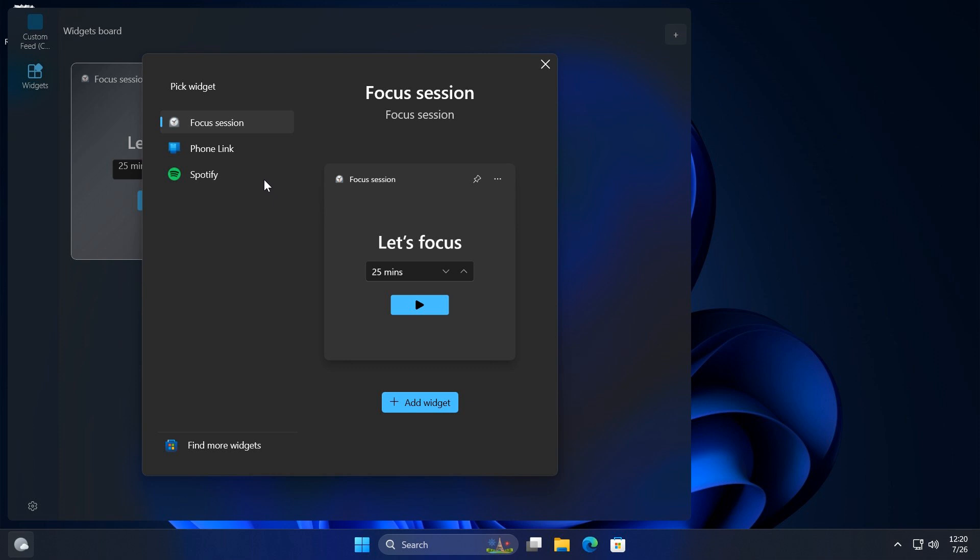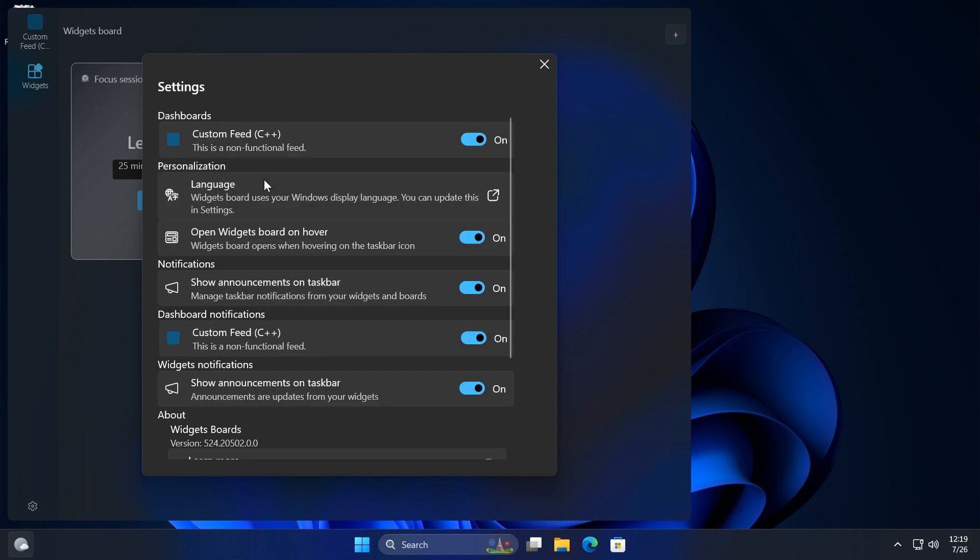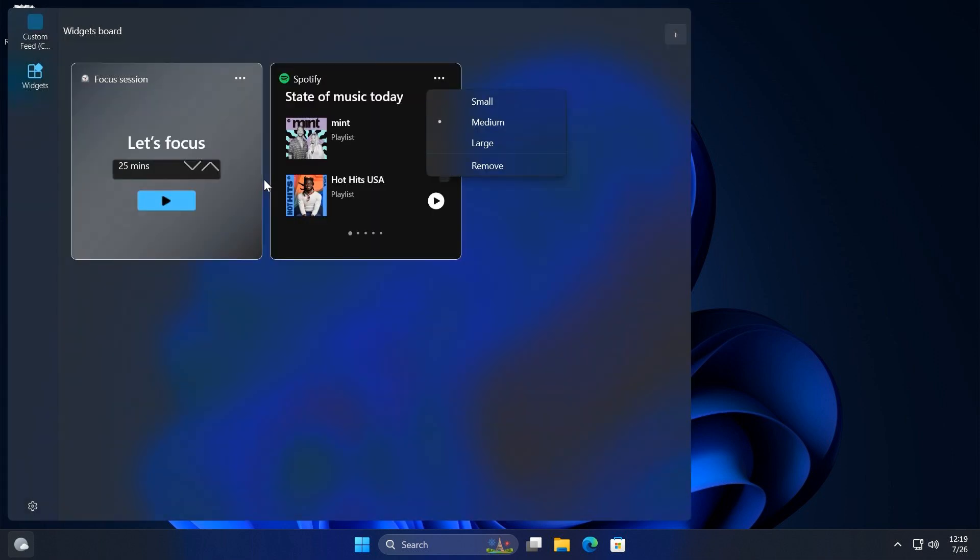It seems like Microsoft is rebuilding the widget board from the bottom up, which I think is a nice move. Currently it's a little bit clunky and kind of does its own thing, so I think this is a step in the right direction.